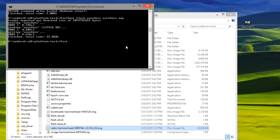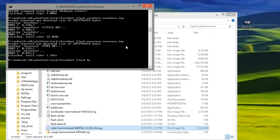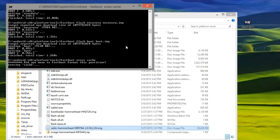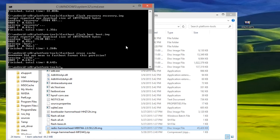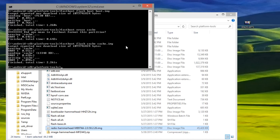Now let's continue. Type 'fastboot flash recovery recovery.img'. Press Enter. All right, that one's done. Now type 'fastboot flash cache cache.img'. Press Enter. And then that should be just about it — we are all done.